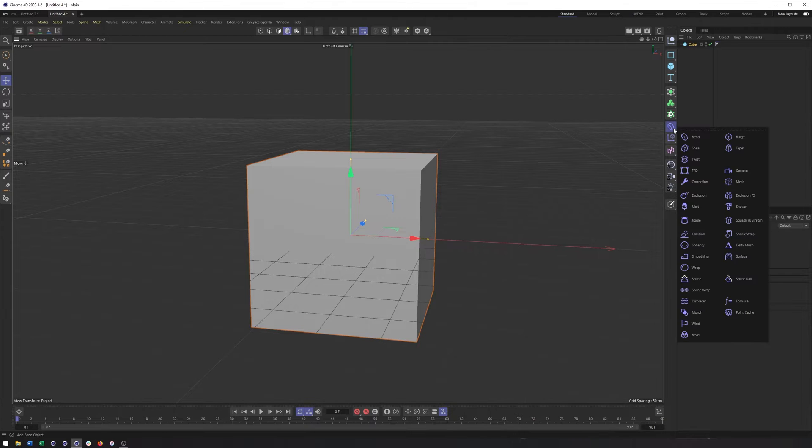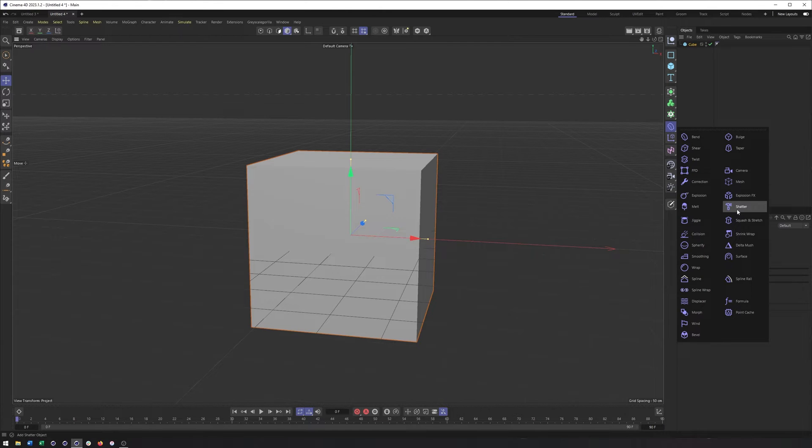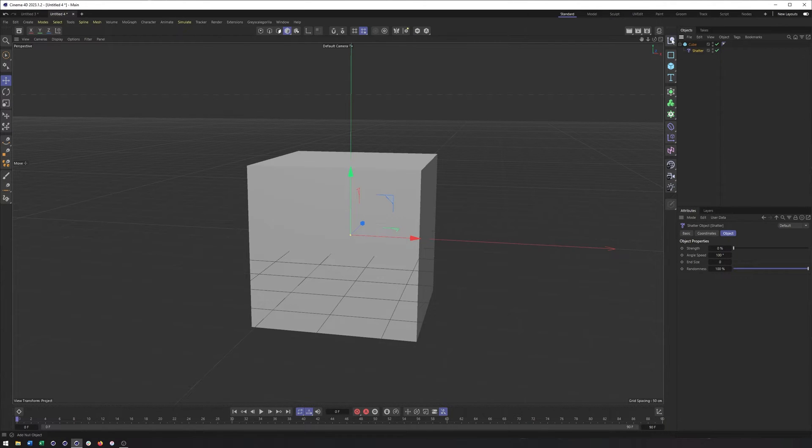Now, from there, what I'm going to do is come over here to my Deformers and choose the Shatter Deformer. So I can create that, and just like our other Deformers, we can make it a child of whatever we want it to work on.